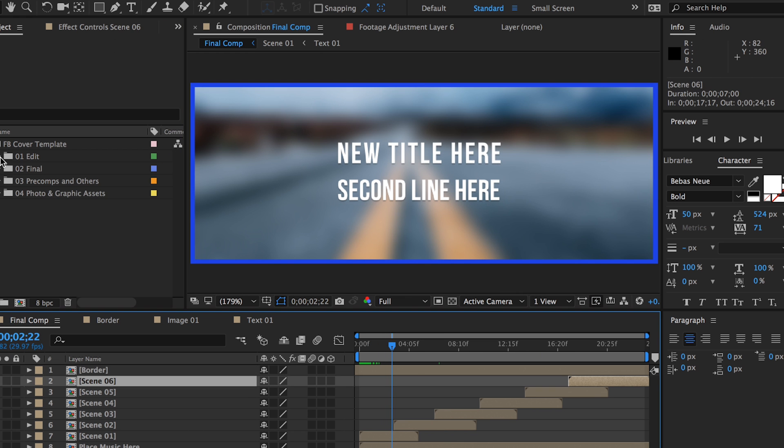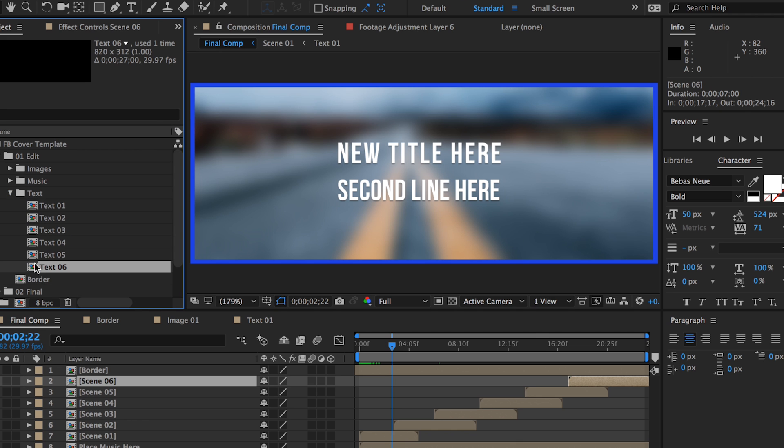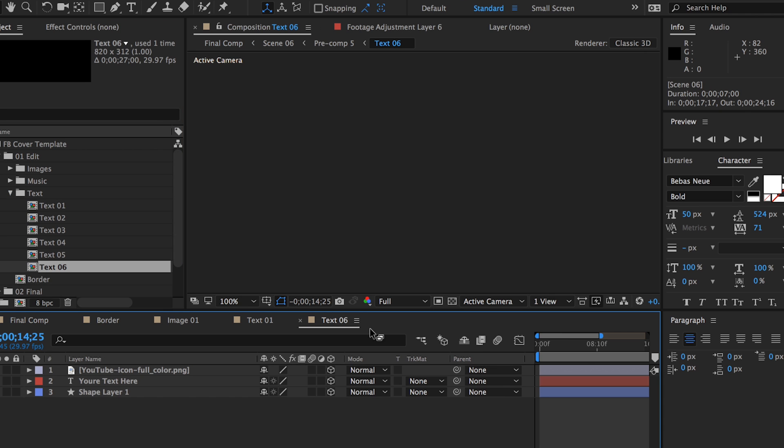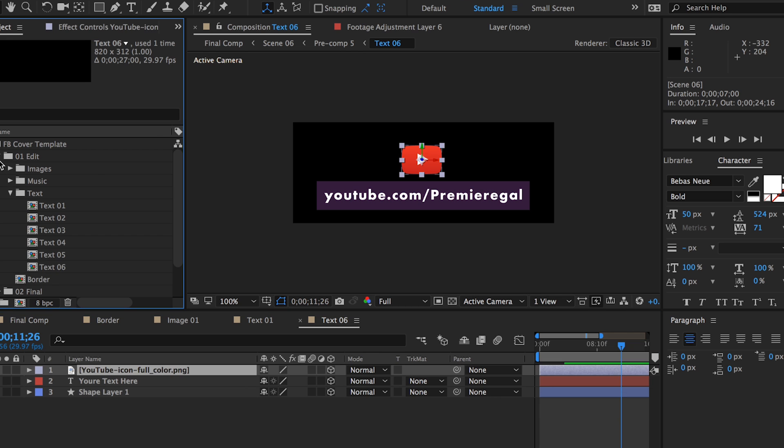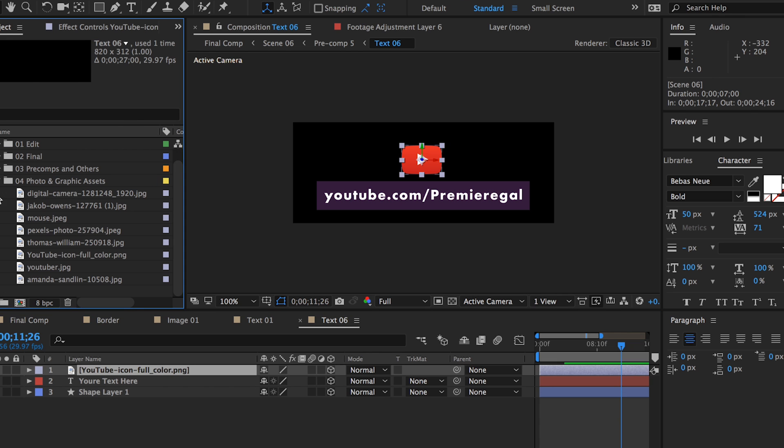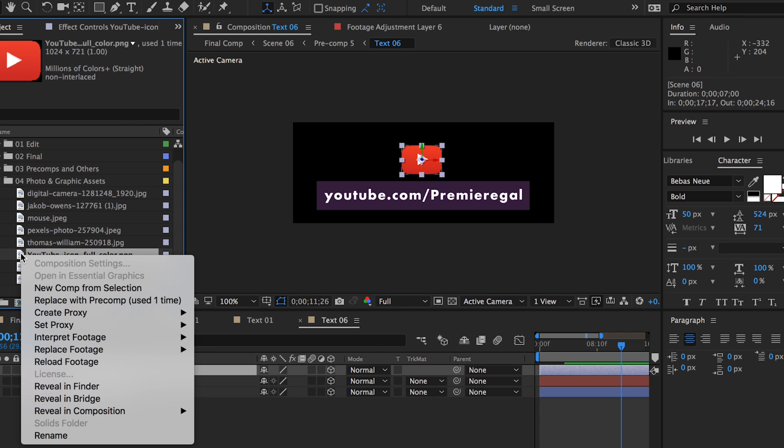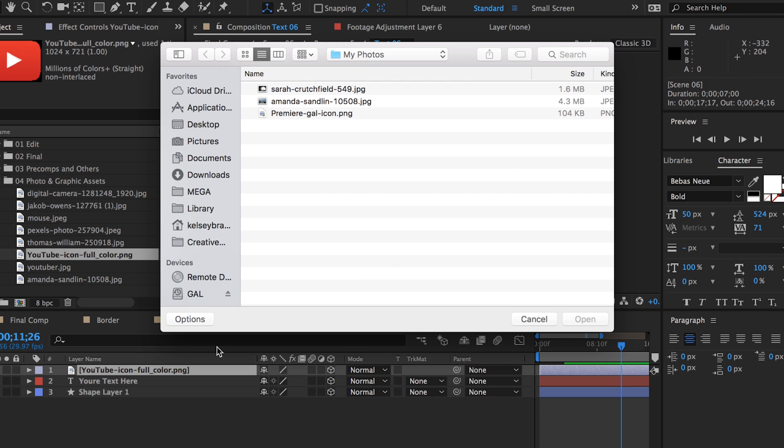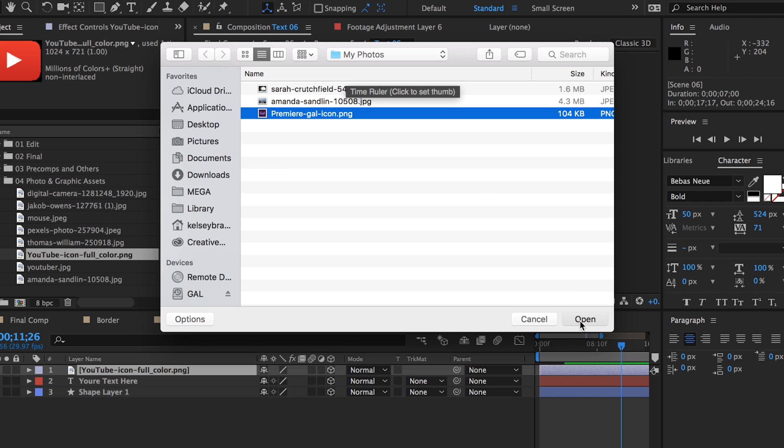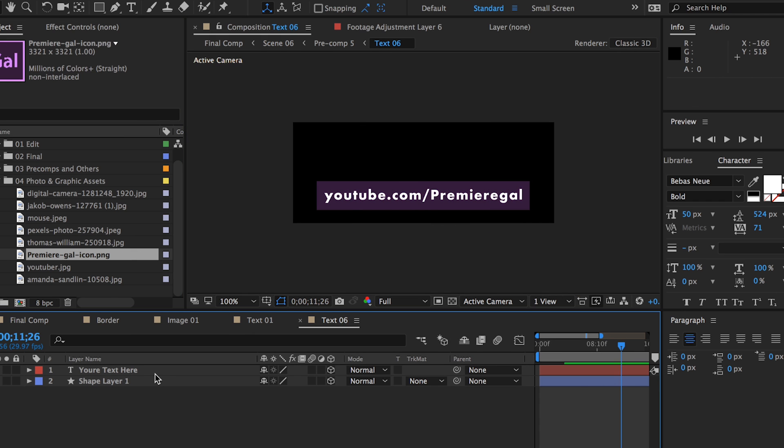I want to point out that on text six, there is also a YouTube icon. You can replace that icon with another icon or your logo by going to the project panel in folder four and right click on the YouTube icon file and select replace footage. Or if you don't want the icon at all, you can simply delete it.